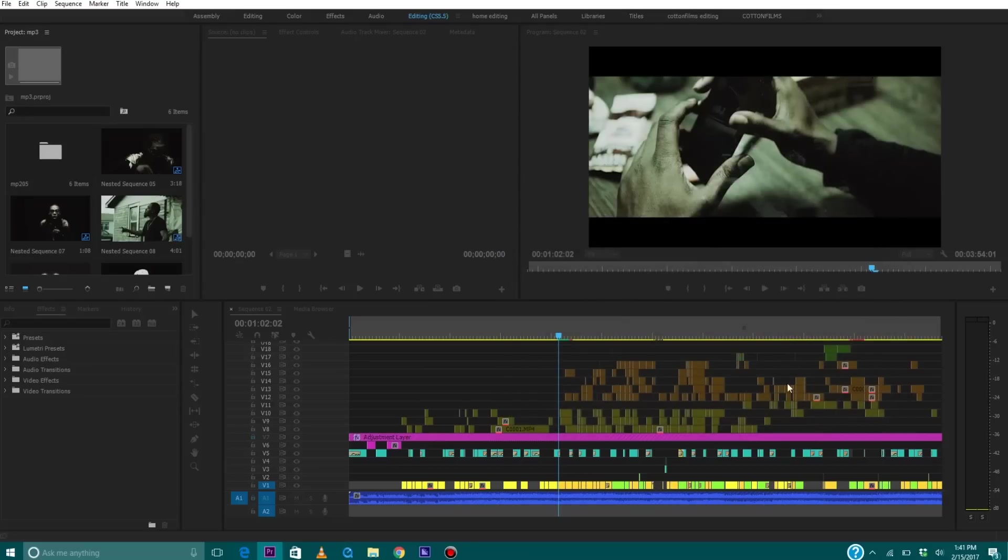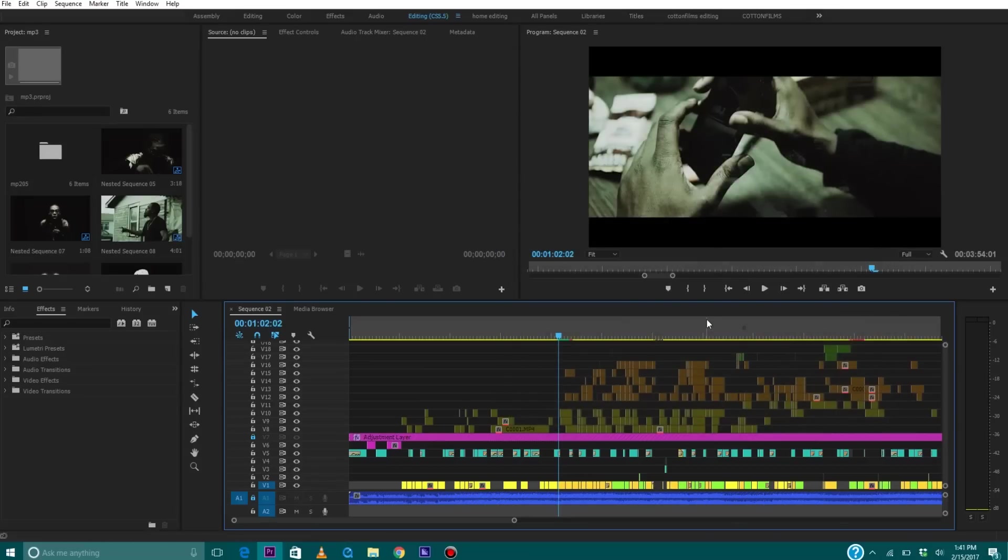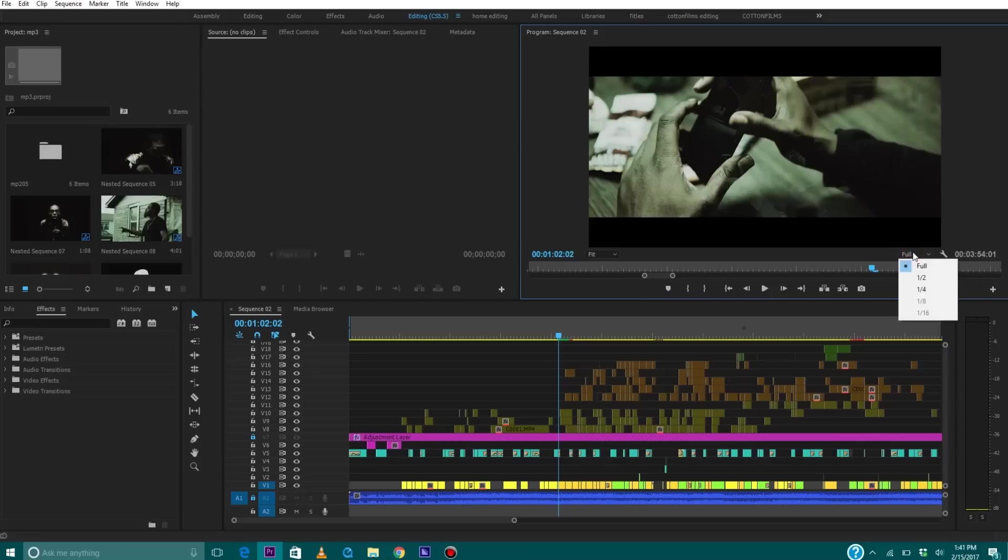The next thing you want to do is go right here to your playback menu or your program monitor. Click where it says Full and then lower to like one-half or a quarter.